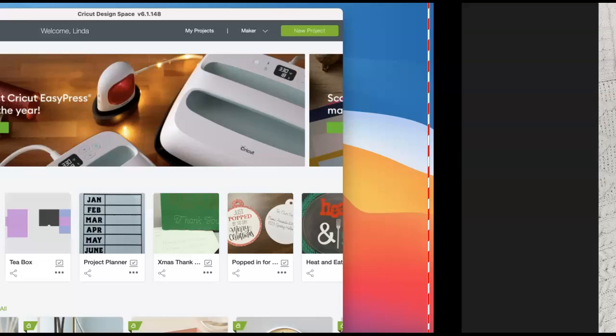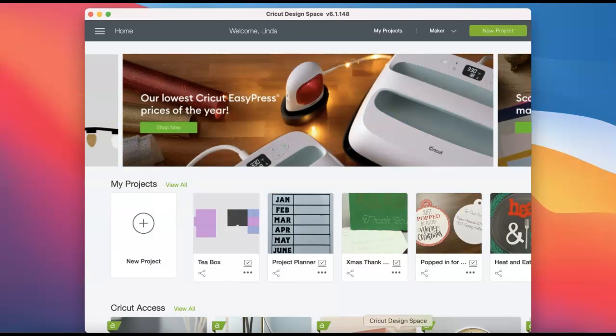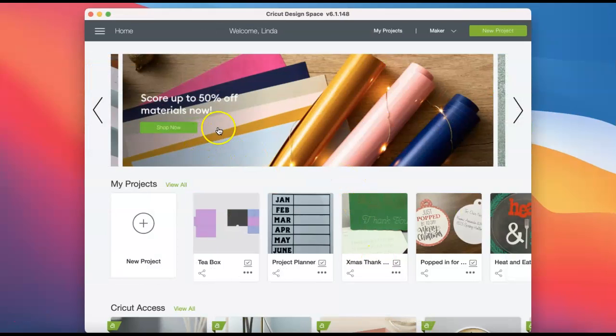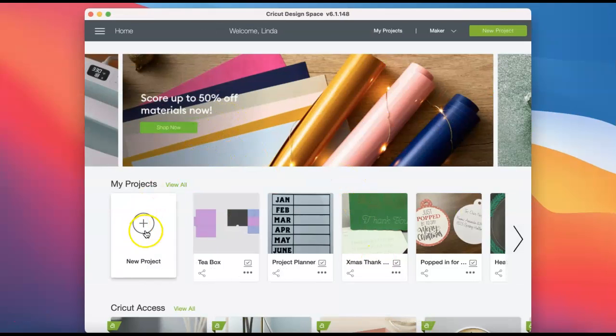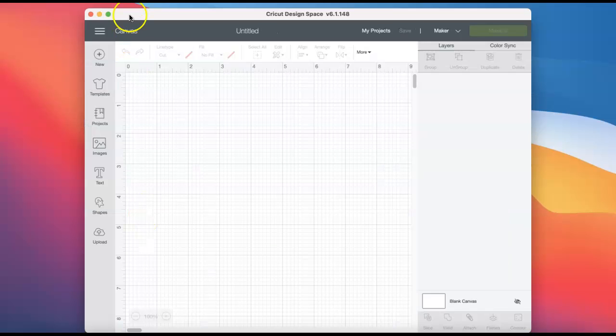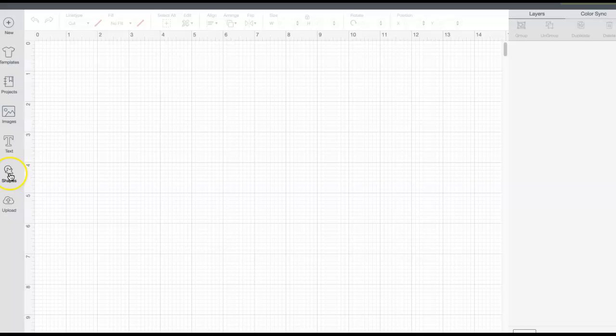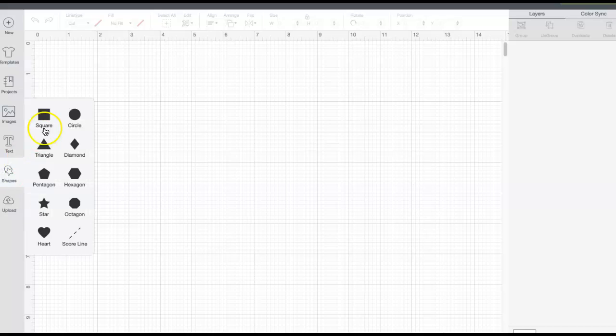Once you have the length of your sleeve that you want to put the design on, you're going to go into Design Space and click new project. Click on shapes and square.